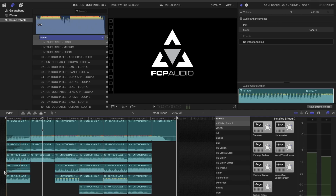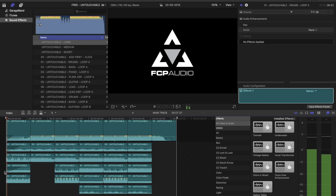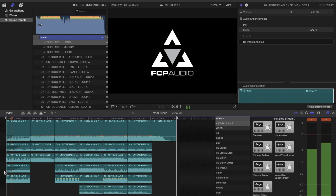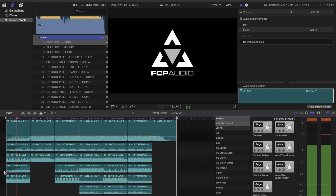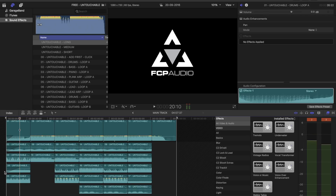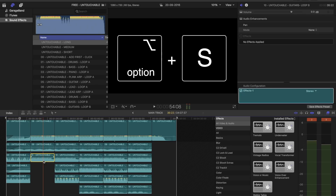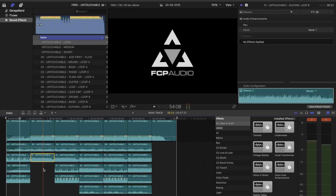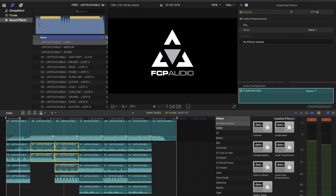Let's have a listen and see how that sounds. That is sounding great. If you wish to hear any of the loops individually, simply highlight and hit Option S. This will solo the selection. You can also select multiple regions and use the same command.